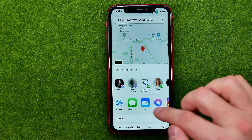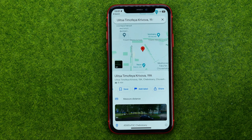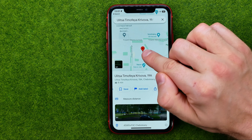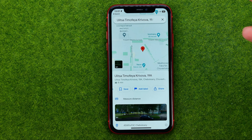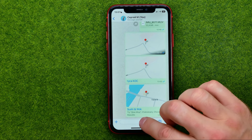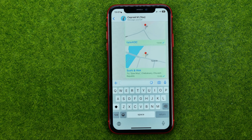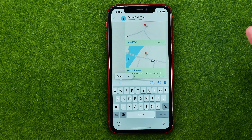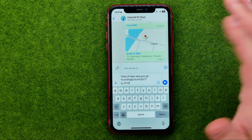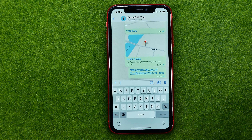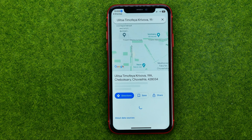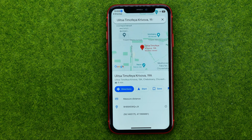Tap on it and tap copy to copy the link to this particular location to the clipboard. After that, go to a conversation on WhatsApp and all you have to do is paste that URL and then hit send. If someone follows this link, Google Maps will open on both mobile devices and computers.